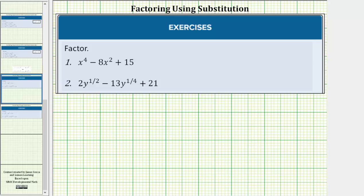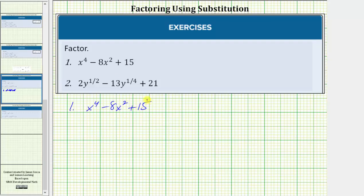We're asked to factor the given expressions. For these examples, we will be using the method of substitution. For number one, we're given x to the fourth minus eight x squared plus 15.